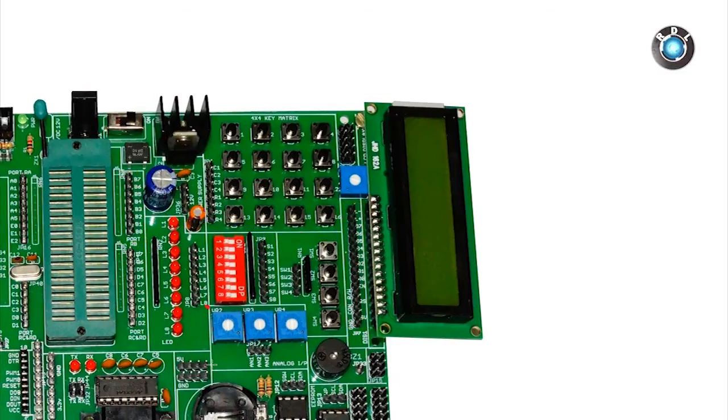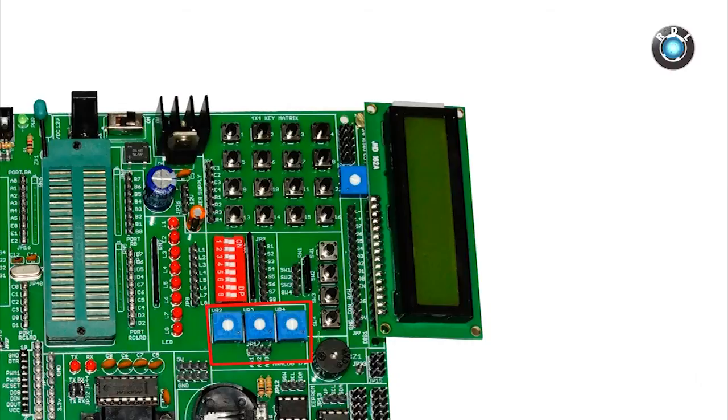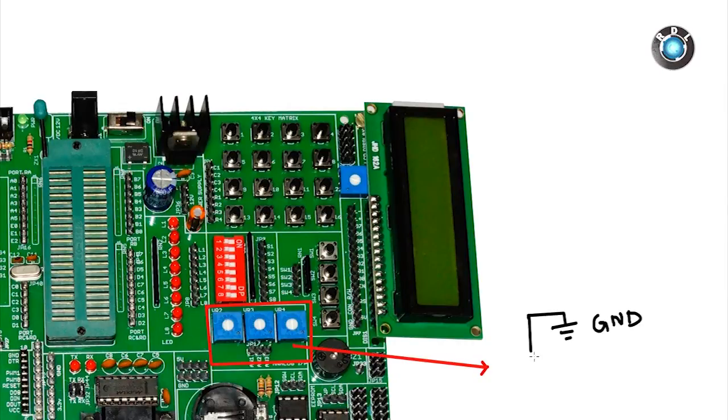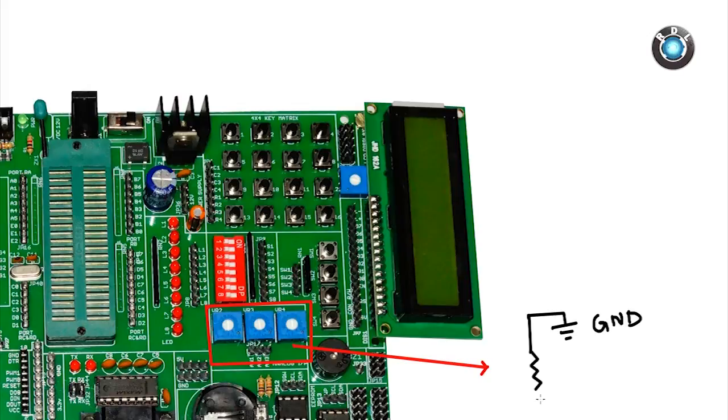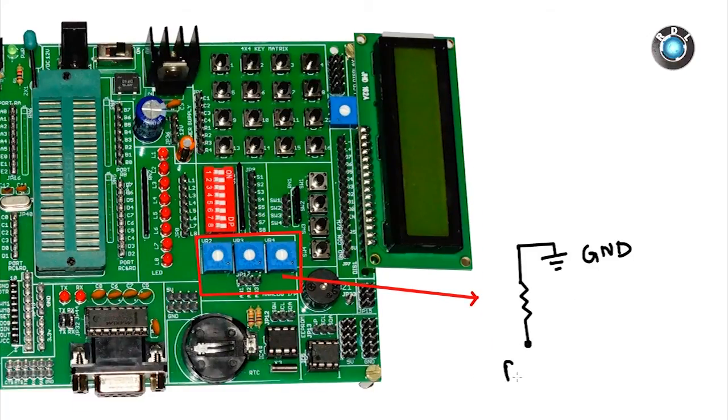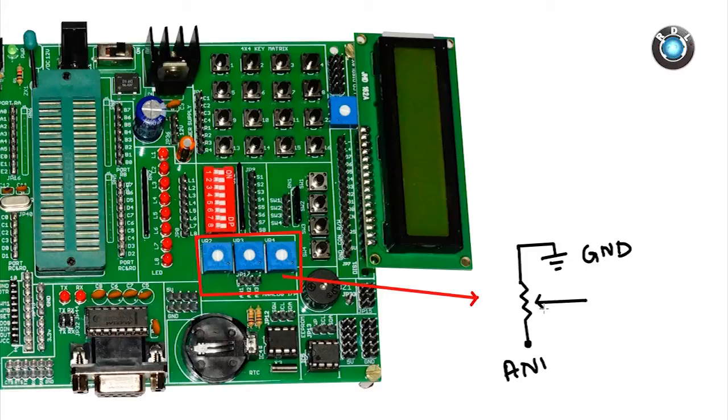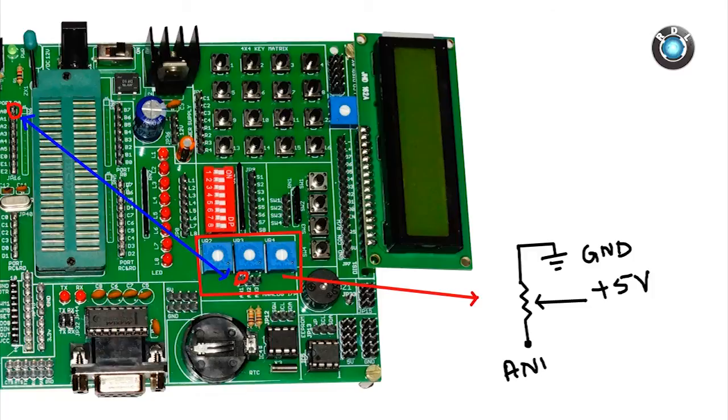Next here we have a few variable resistors or you may call them pots or presets. Basically the output of this is an analog voltage varying from 0 to 5V. So if required you can connect this to one of the analog pins of your PIC microcontroller and check for its corresponding digital value.